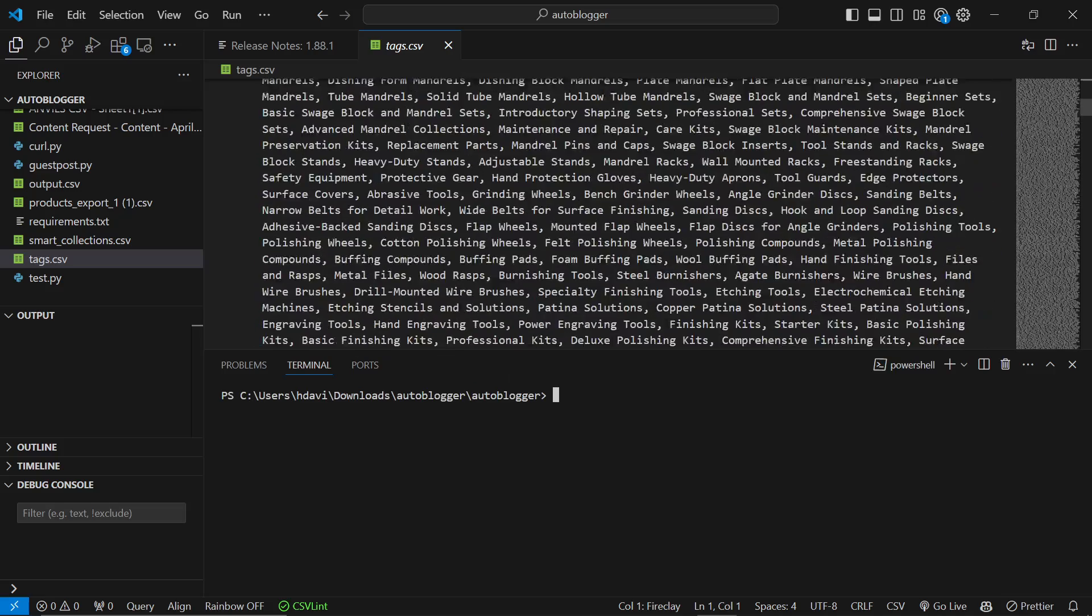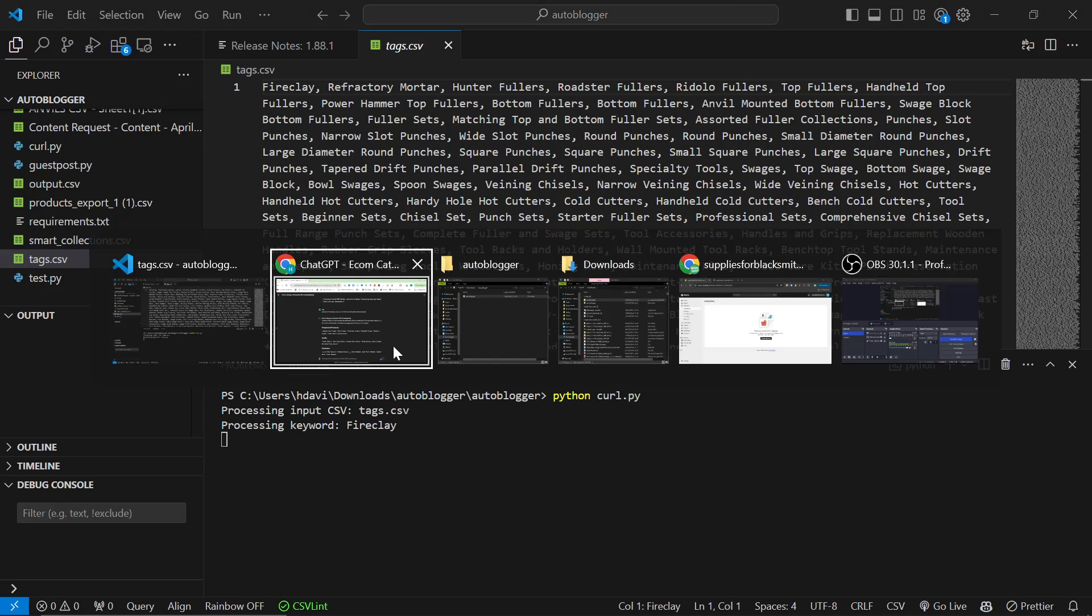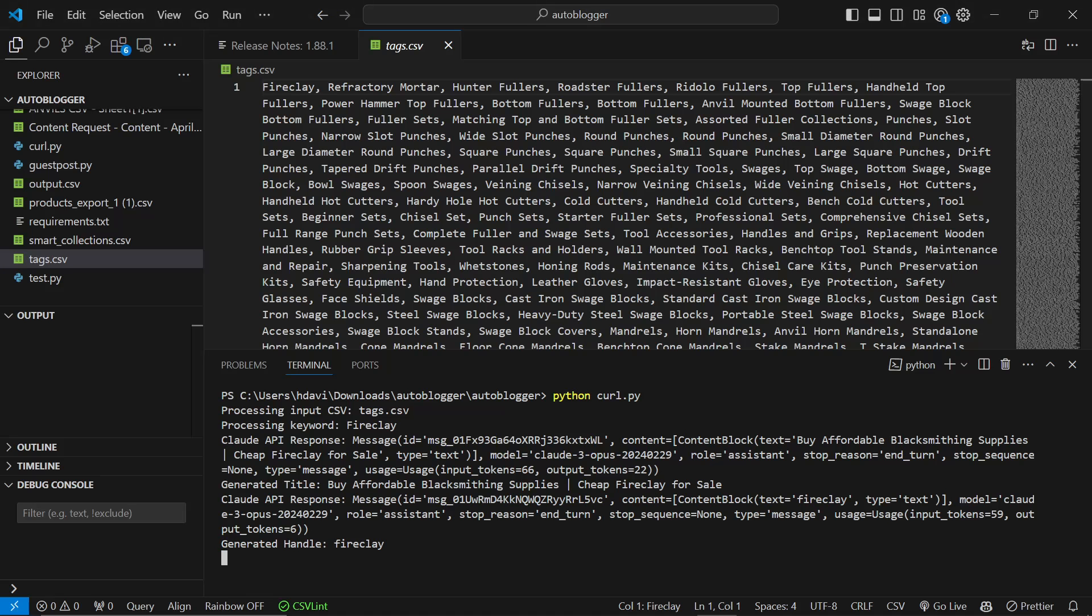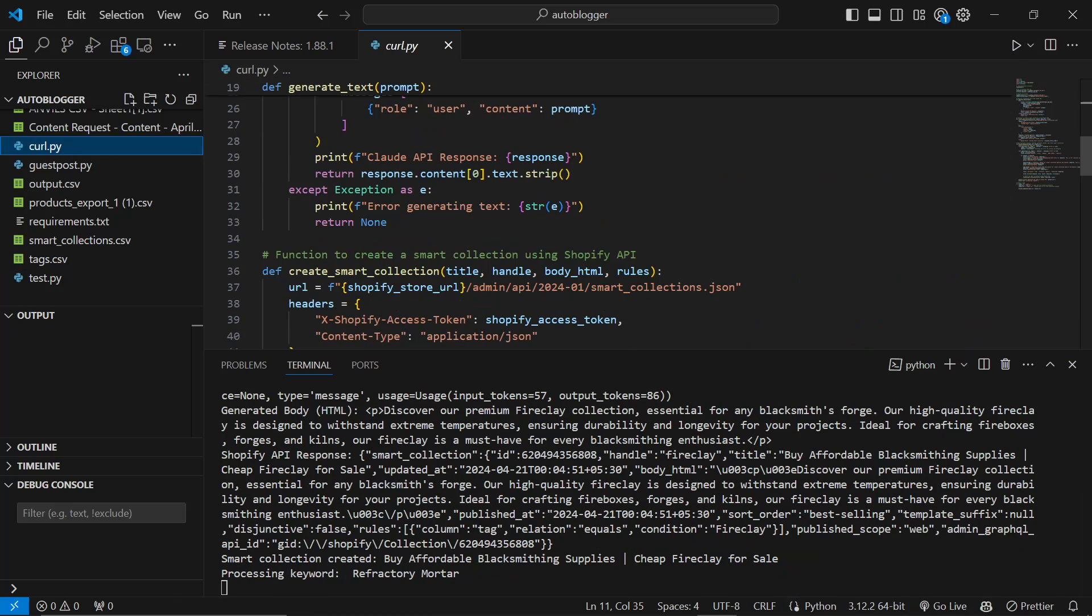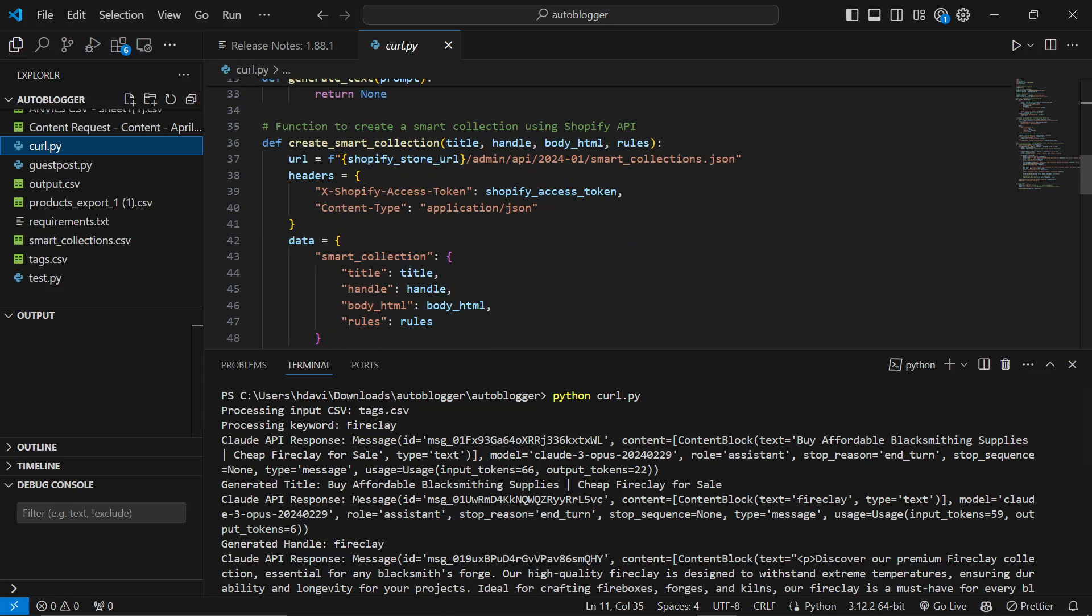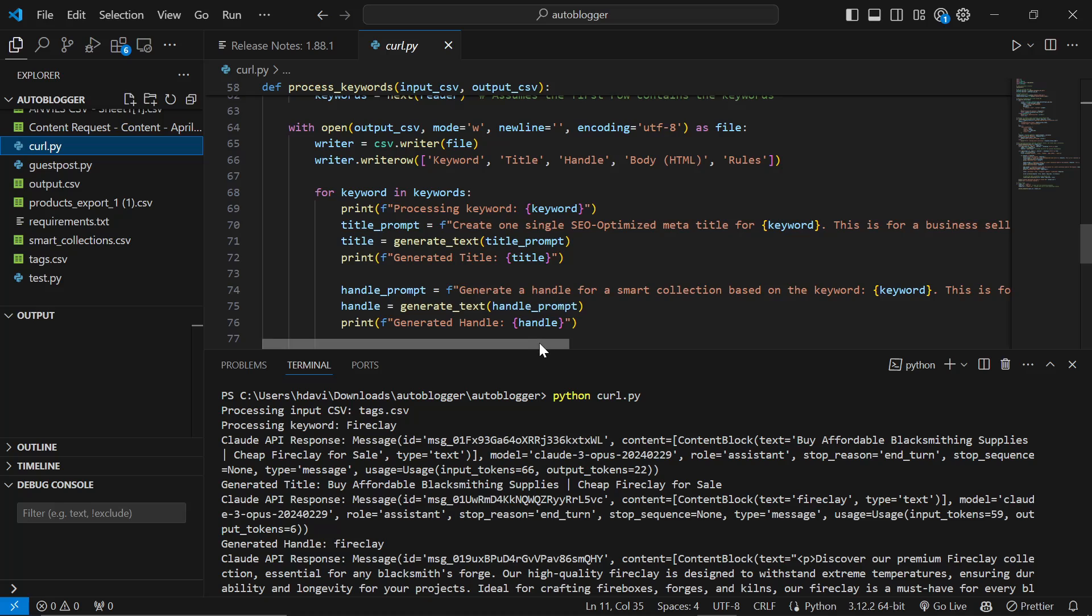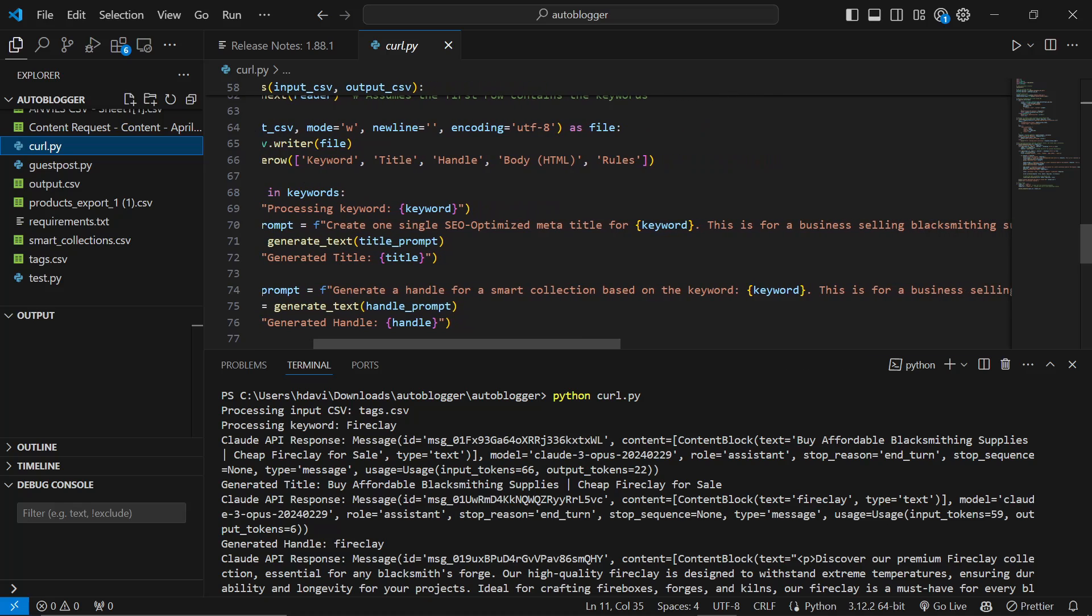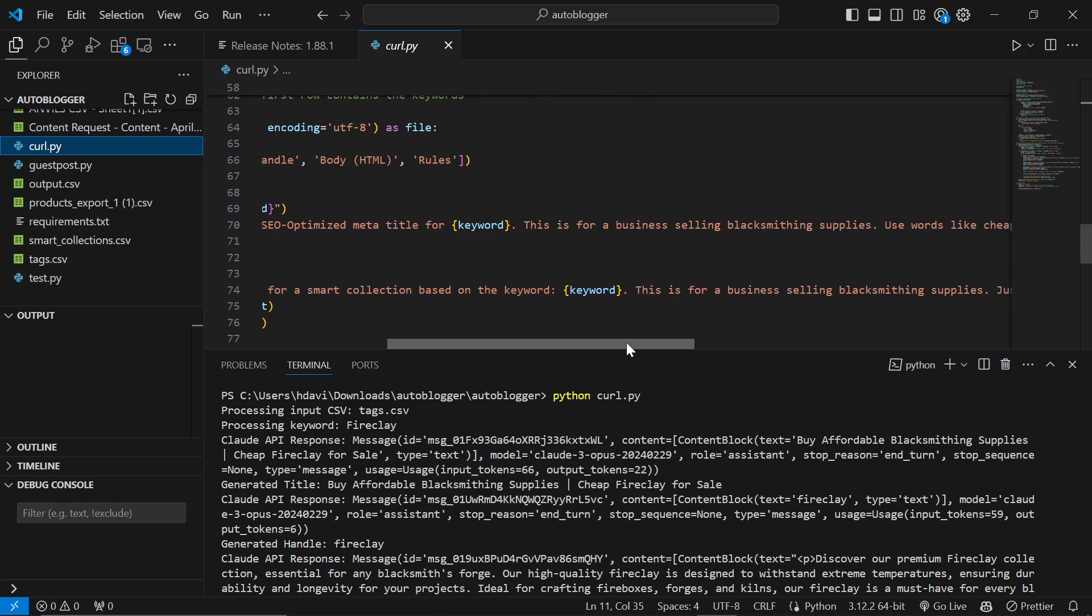Remember, all Claude is being given is this list of keywords that you can see on the screen right now. I'm going to do Python curl.py and then we're going to go back to supplies for blacksmiths and you'll see that it's generating the content now. So if I click on curl.py, we can see what it's actually doing. We'll go through each of the things one by one. So the first prompt is create one single SEO optimized meta title for the keyword, in this case Fireclay. And that's what the tags.csv is, that's what the keyword is.